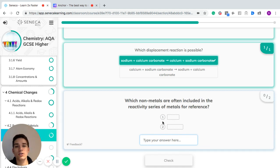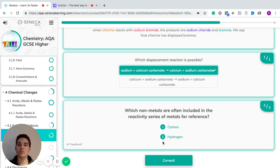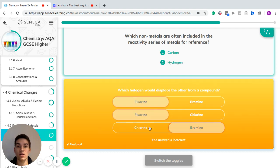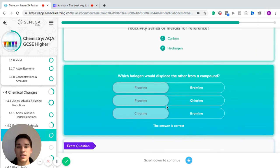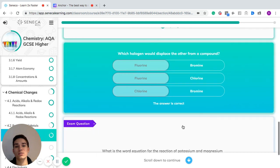Which non-metals are often included in the reactivity series of metals for reference? As mentioned earlier, one is carbon and the other is hydrogen. For halogens displacing each other from a compound: the higher up group 7 you are, the more reactive the halogen. So fluorine will displace bromine, fluorine will displace chlorine, and chlorine is more reactive than bromine so chlorine will displace bromine in a compound.